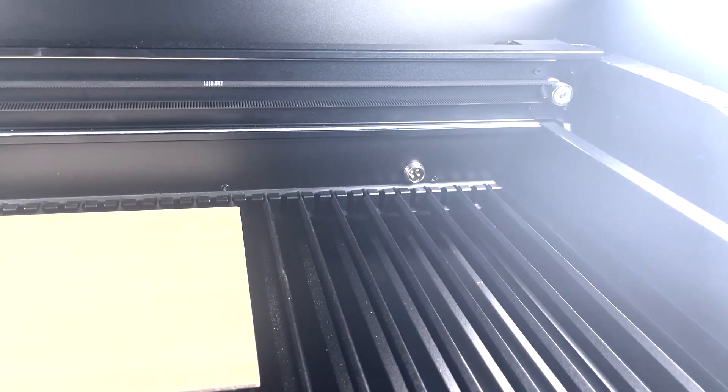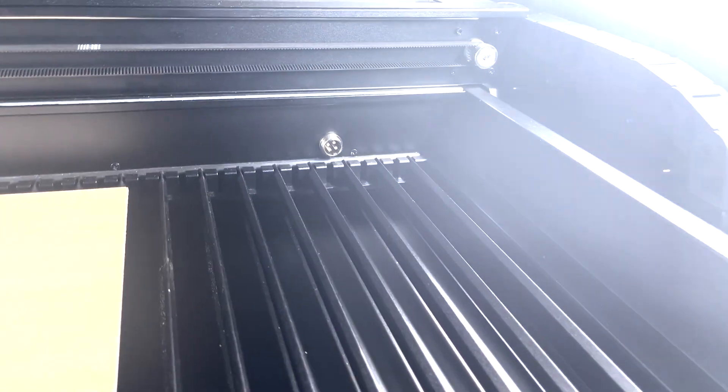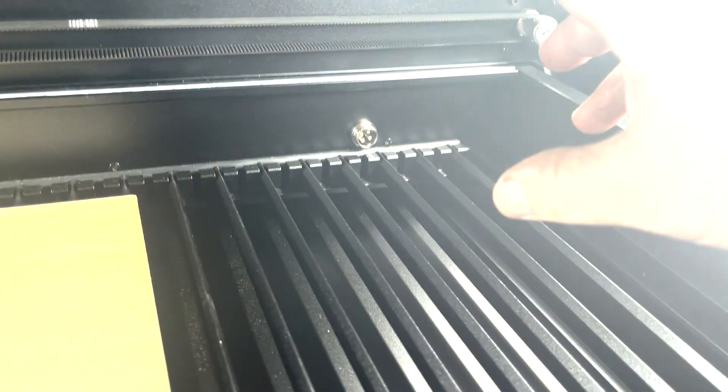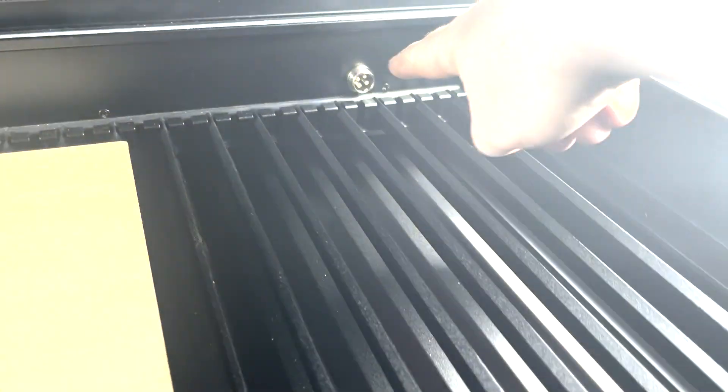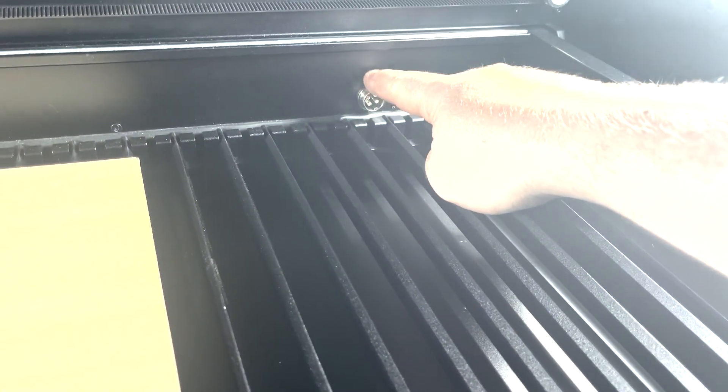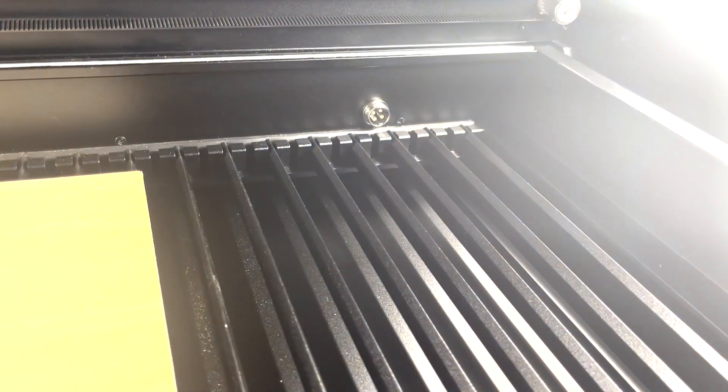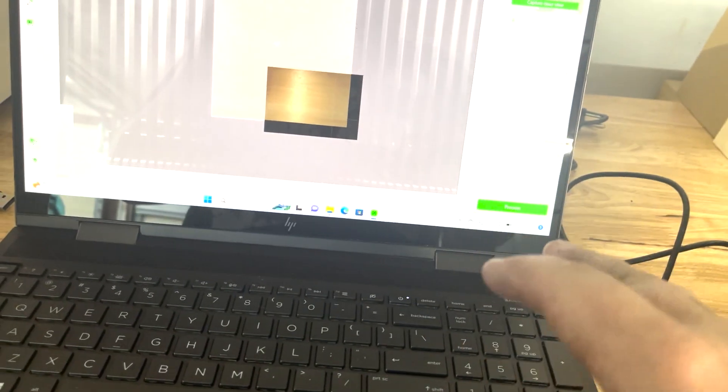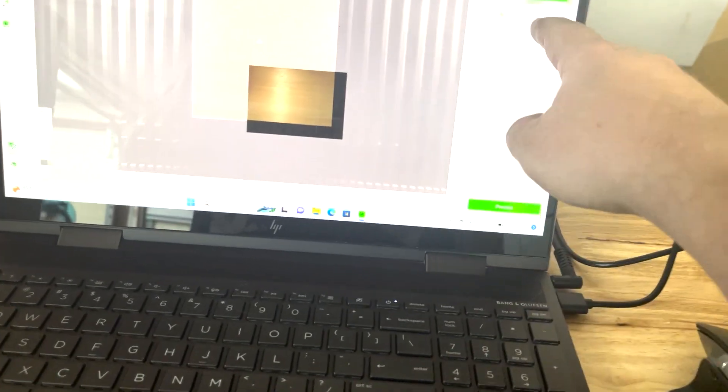Now this doesn't come with a rotary but you can use the existing rotaries that they make and it just connects to this little plug right here. So again very easy to use, it's got a drop down menu that you select if you're using the rotary. You can see this screen here.